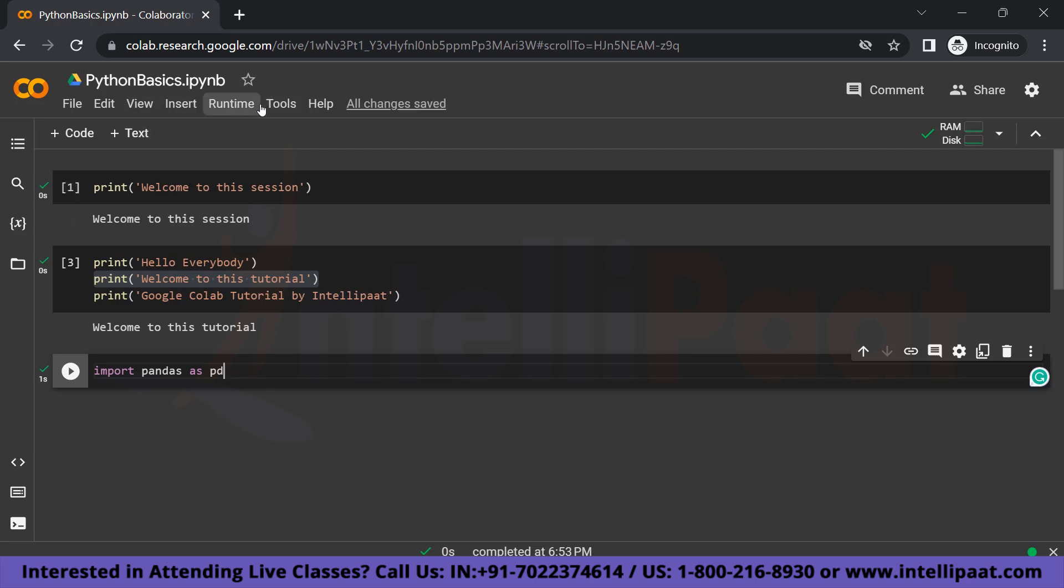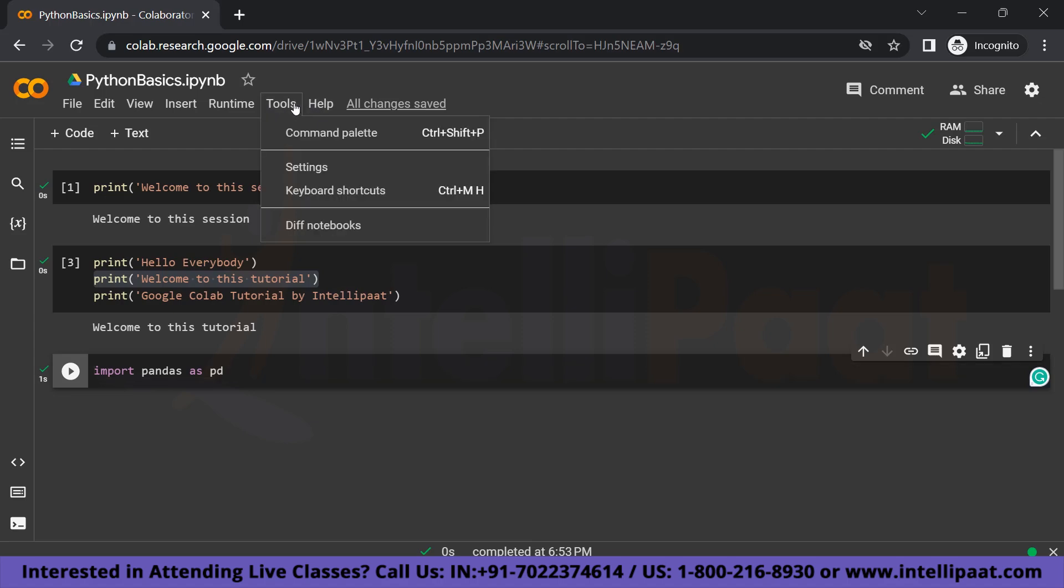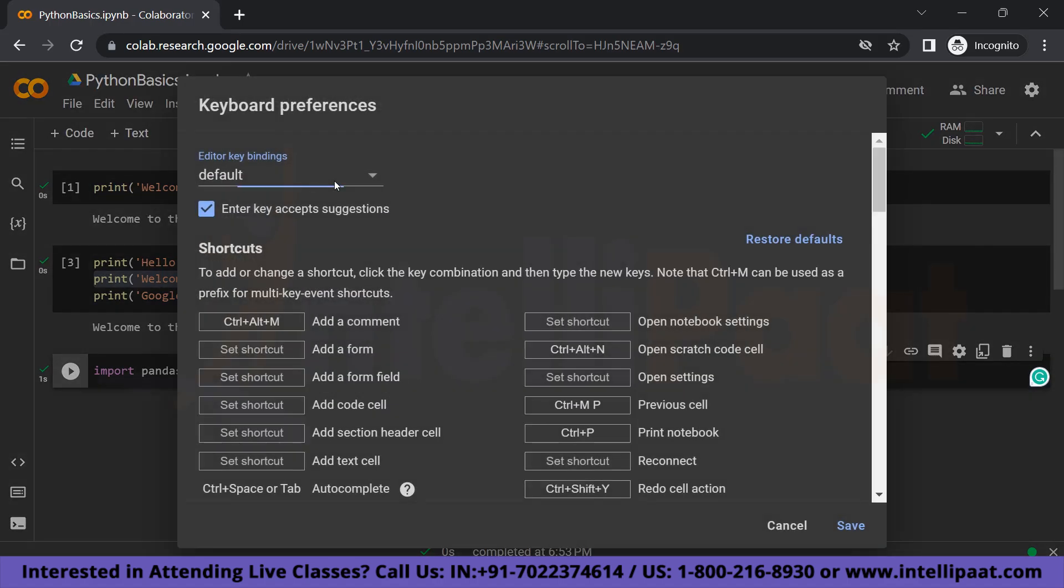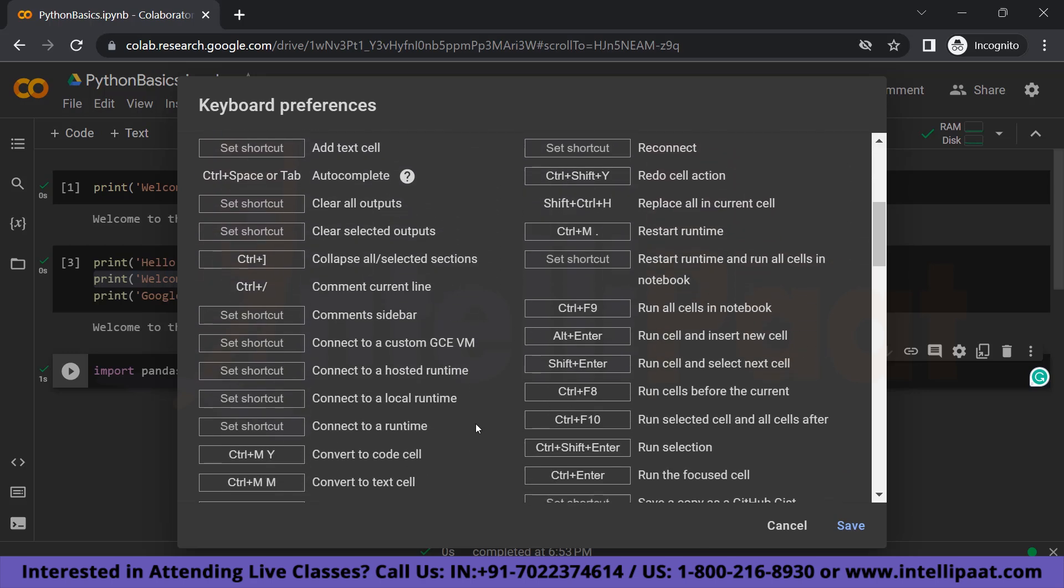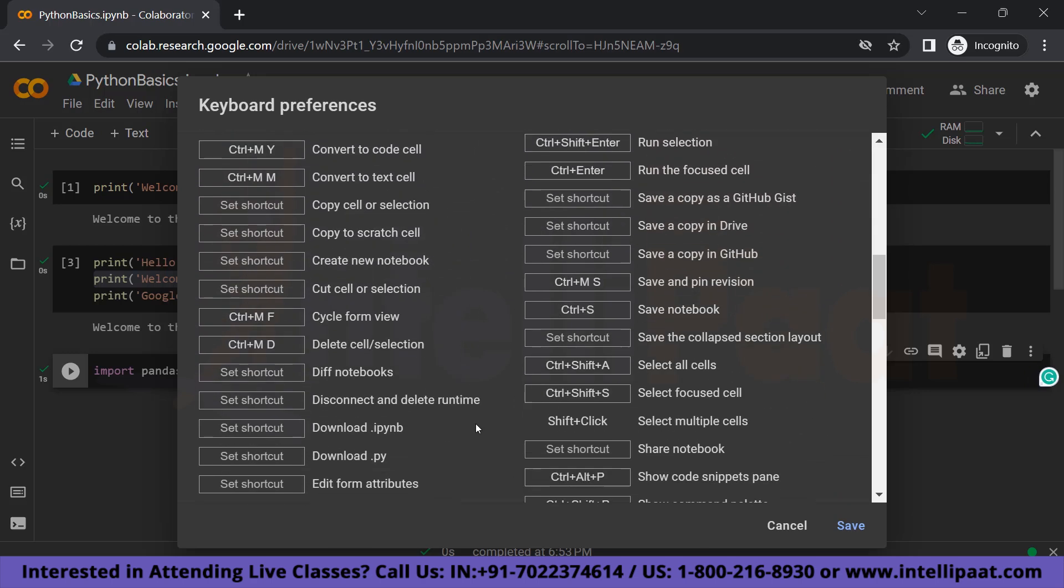And one more interesting thing is that you can see all the keyboard shortcuts that are present over here. So if you want to add a comment you can just simply choose Ctrl+Alt+M, and to open a new scratch code cell or to print a previous cell, there are multiple shortcuts available that you can use.